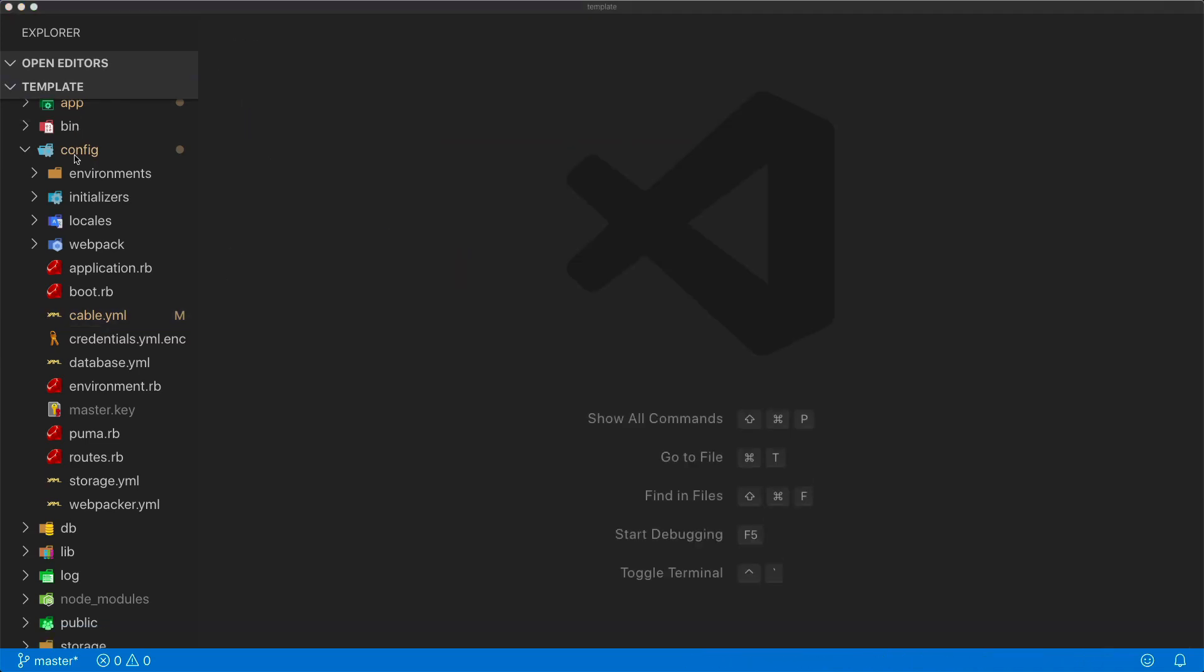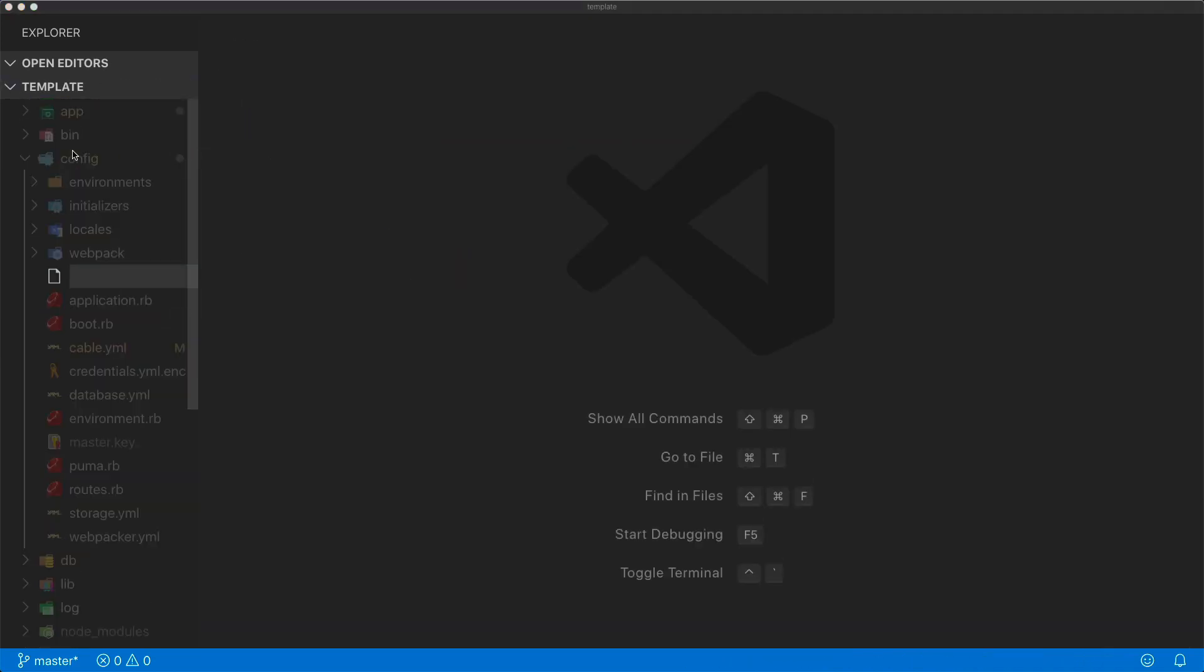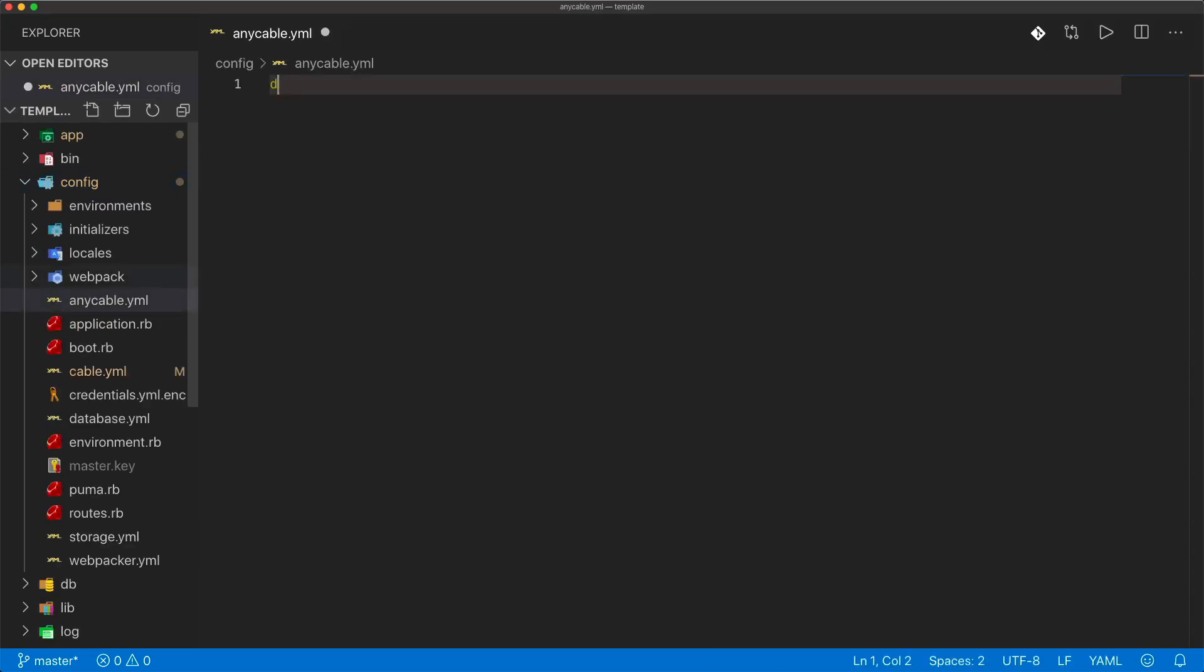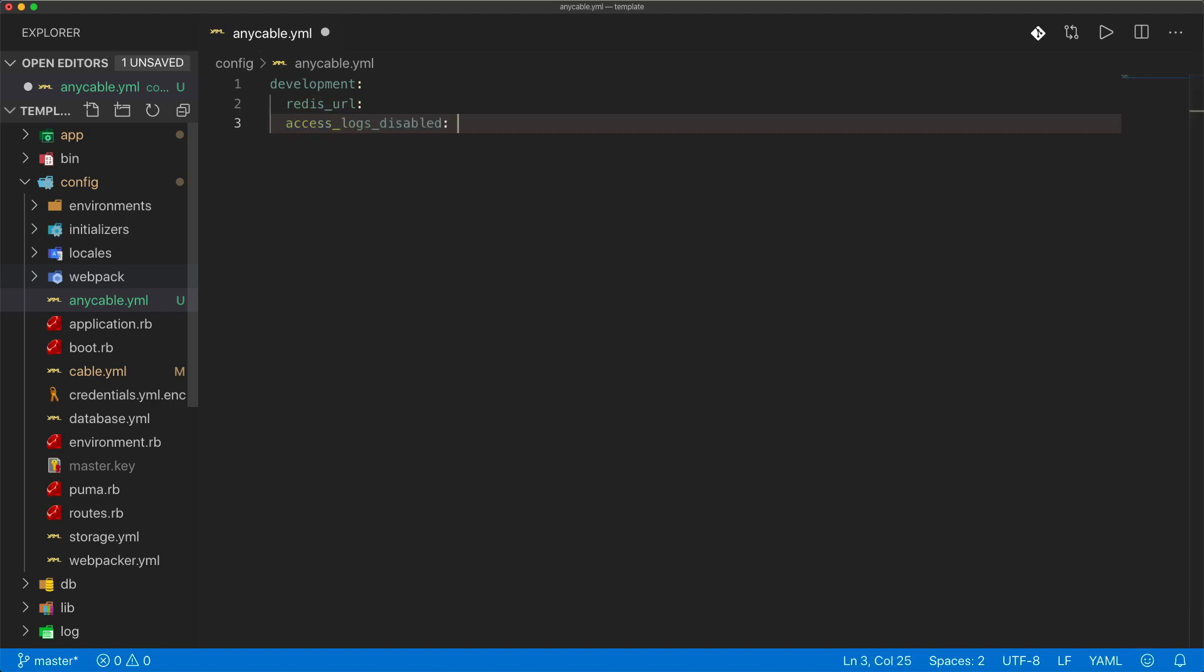I'm also going to create another config file under the config folder, and I'll call this anycable.yaml. For the development environment, we're going to pass in two keys. I want to set the Redis URL, and I also want to set the access logs disabled. Depending on your use case and the level of logging you need, you may want to set this to true or false. But in my case, I'm going to set this to false for now.